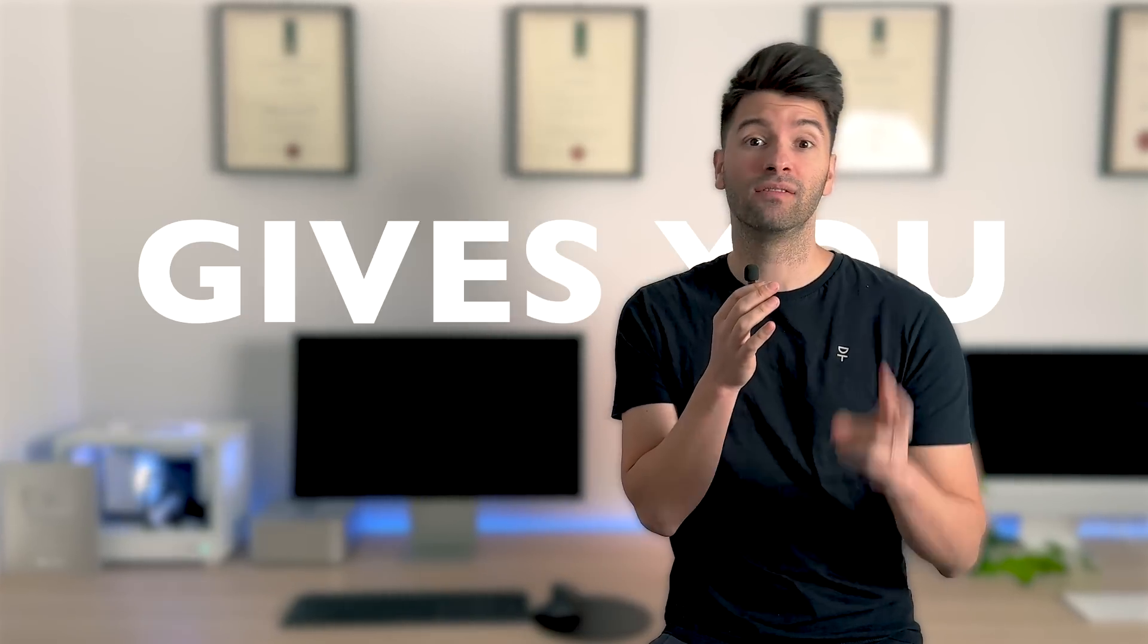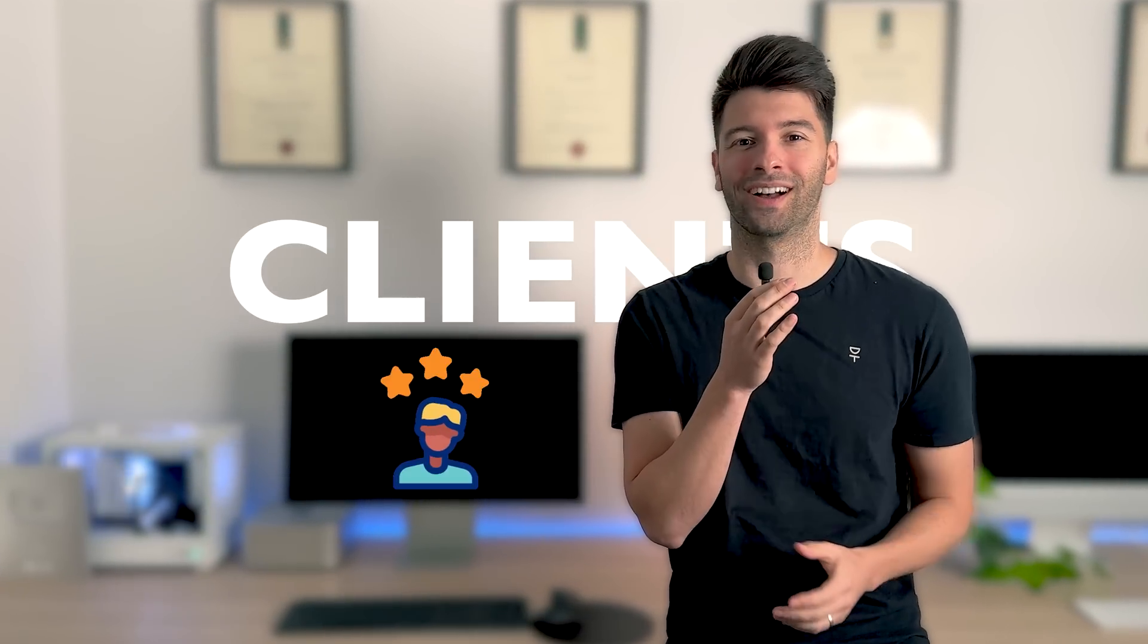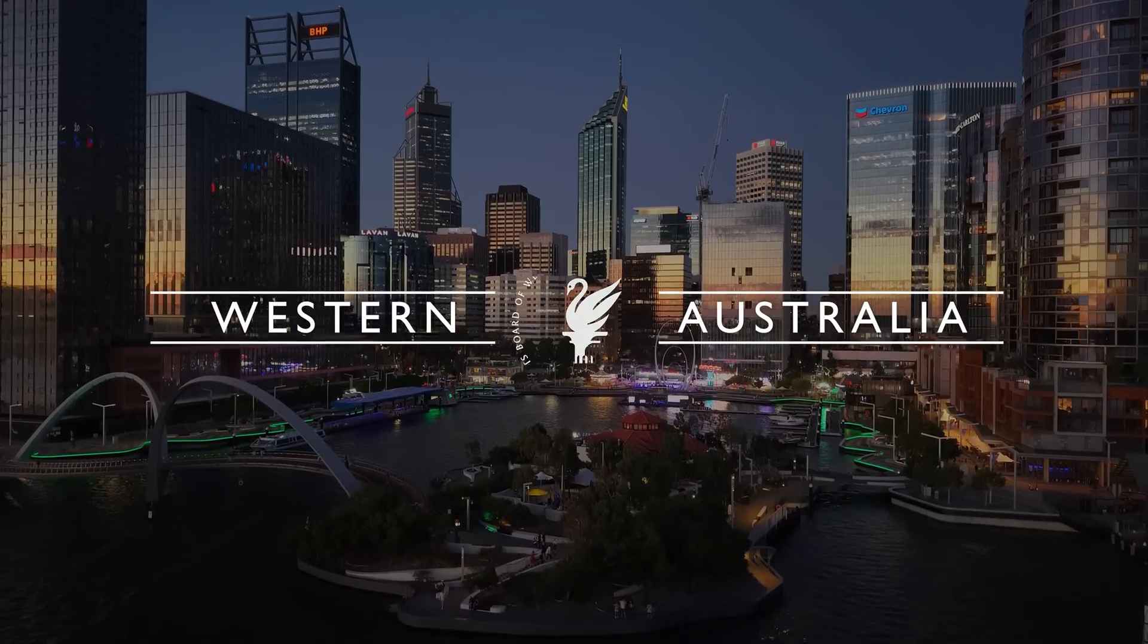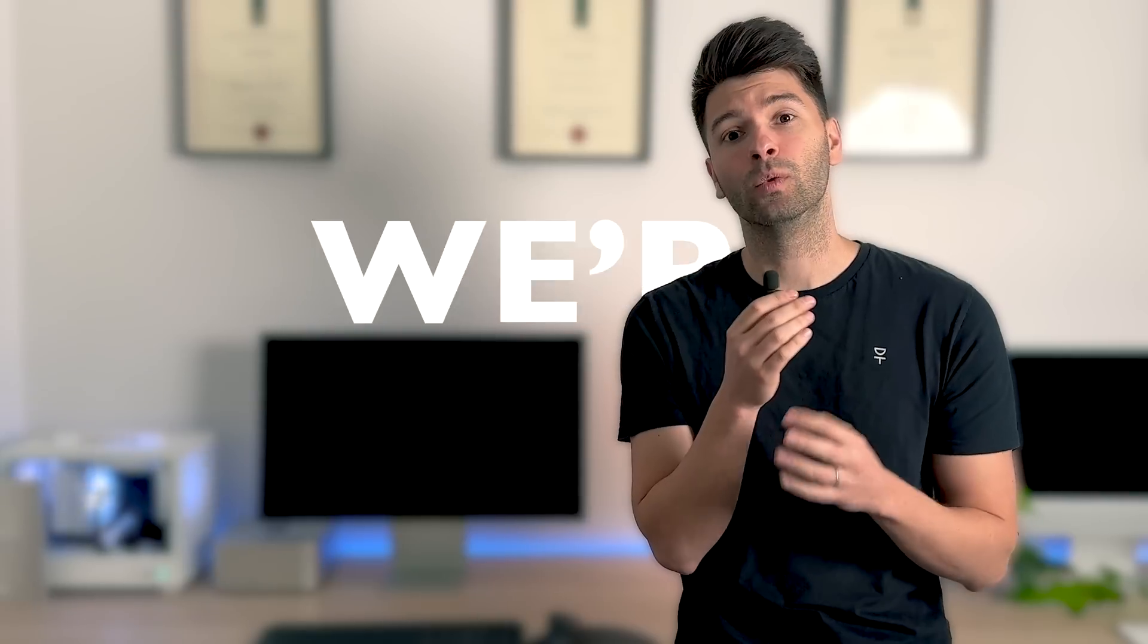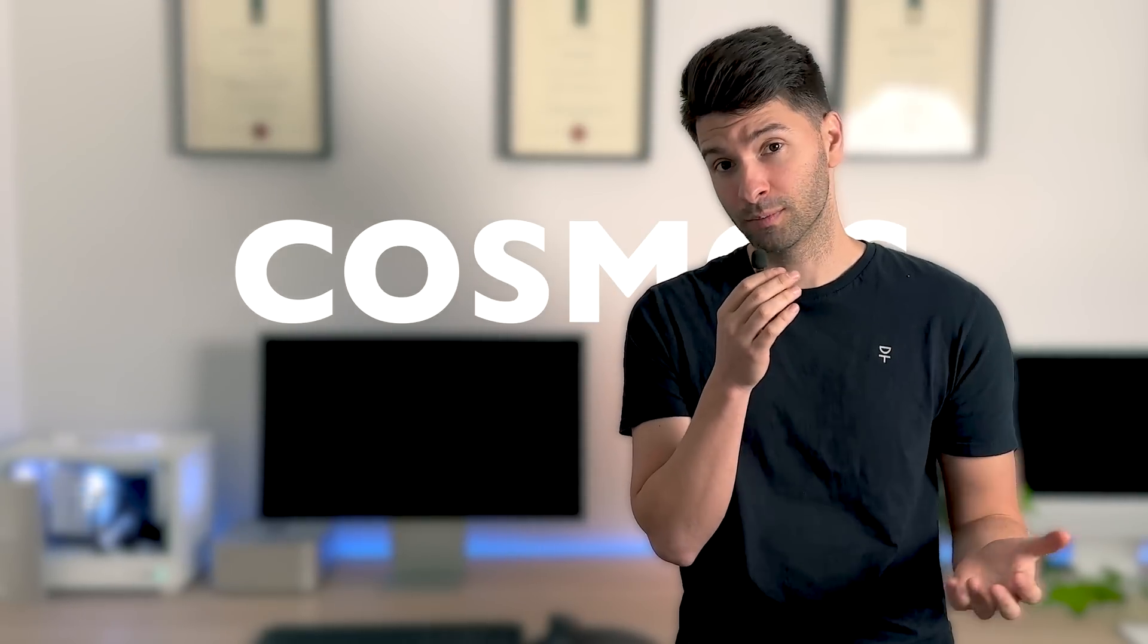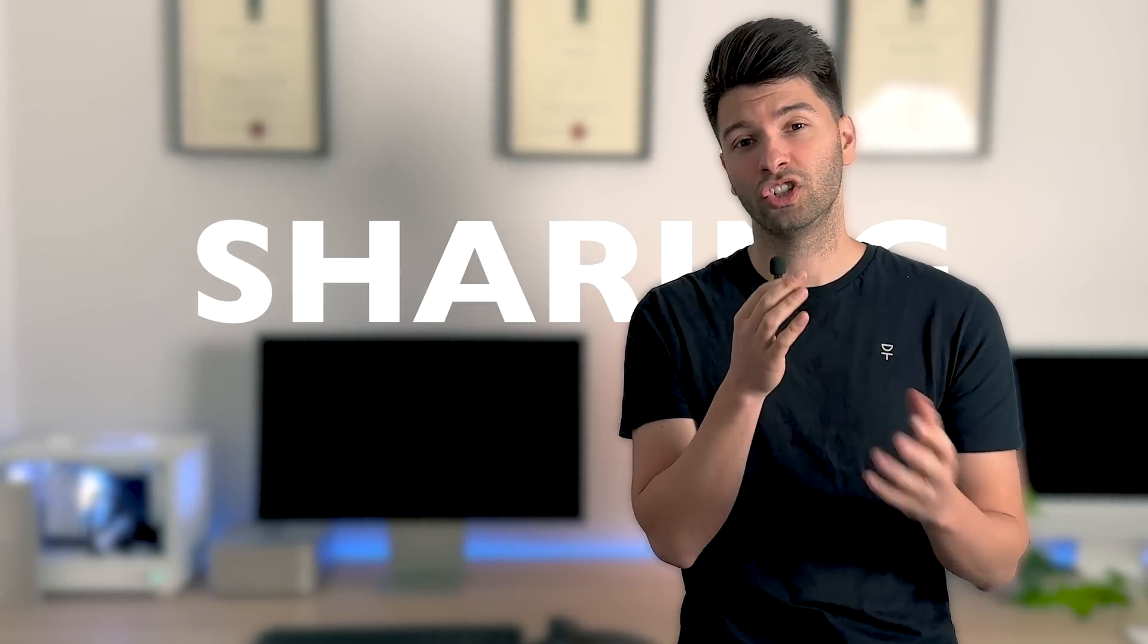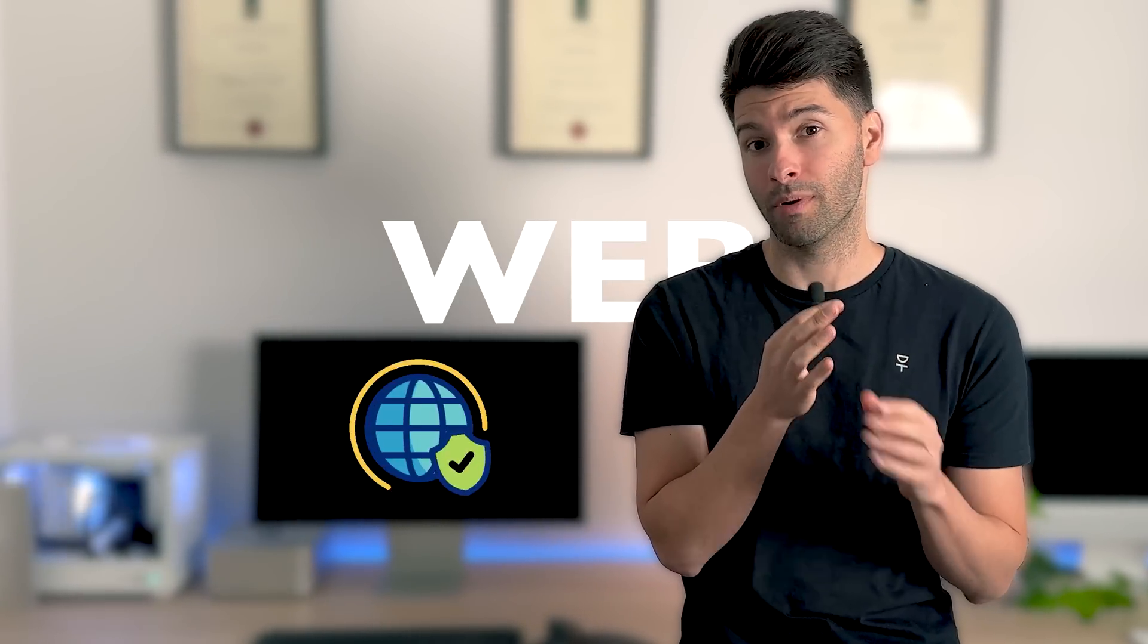Enscape's latest update gives us two brand new ways to impress our clients. What's going on team? My name is David Tomic. I'm a registered architect here in Western Australia and today we're talking about the Cosmos library and of course sharing our projects on the web.